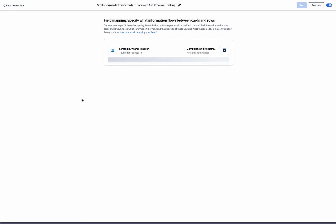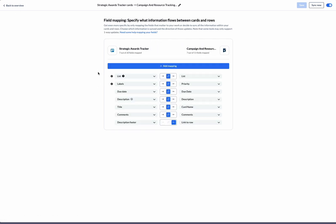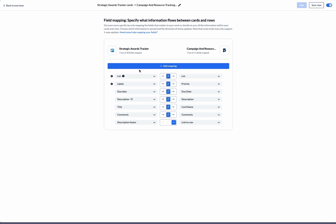Next we'll move on to the mapped fields section. The mapped fields section is where we decide which data is actually synced within the items. On the left hand side, we've got fields from our Trello cards, and on the right hand side, we've got the columns from Smartsheet.